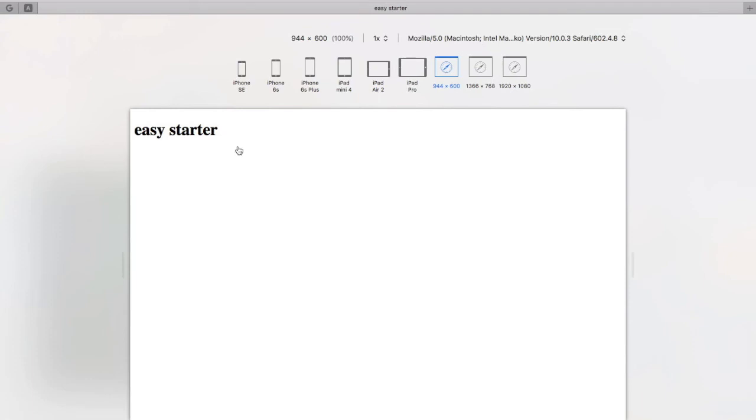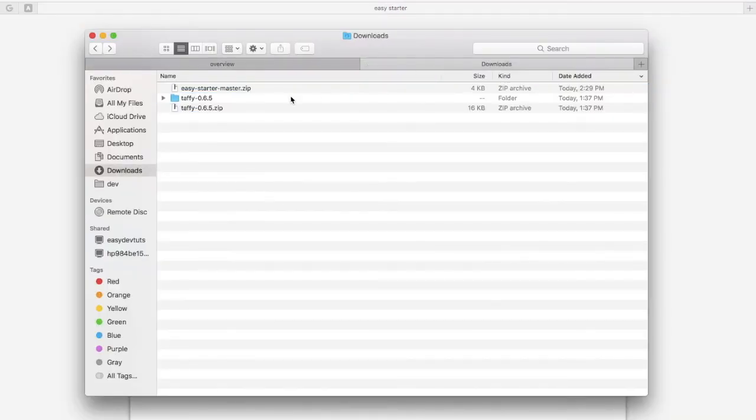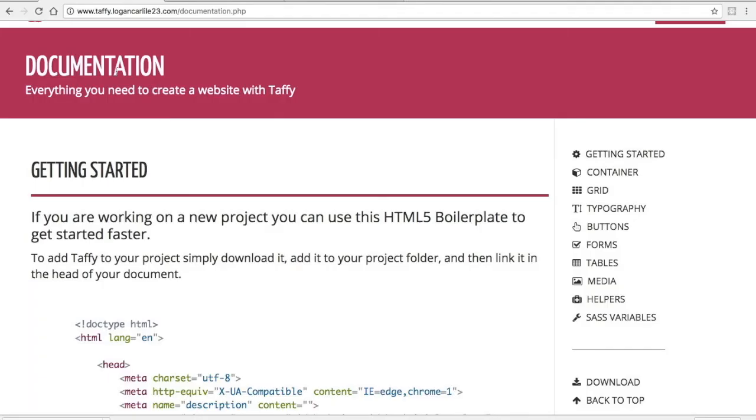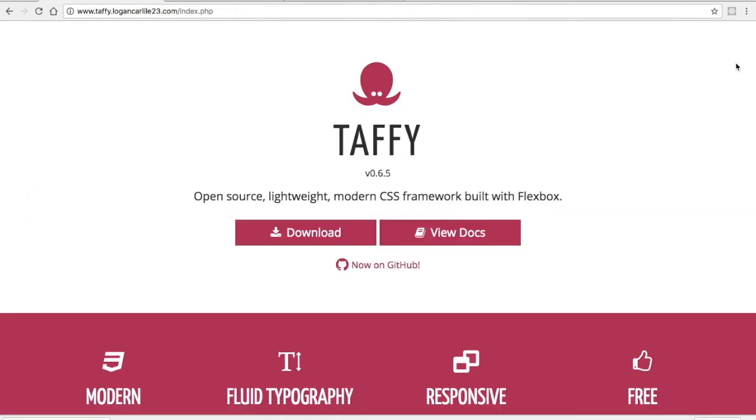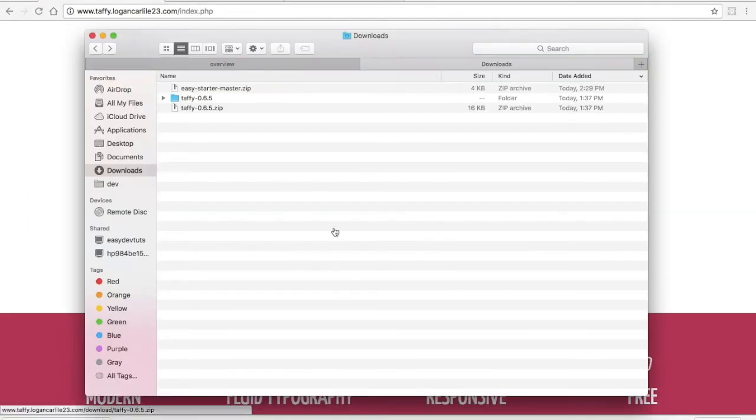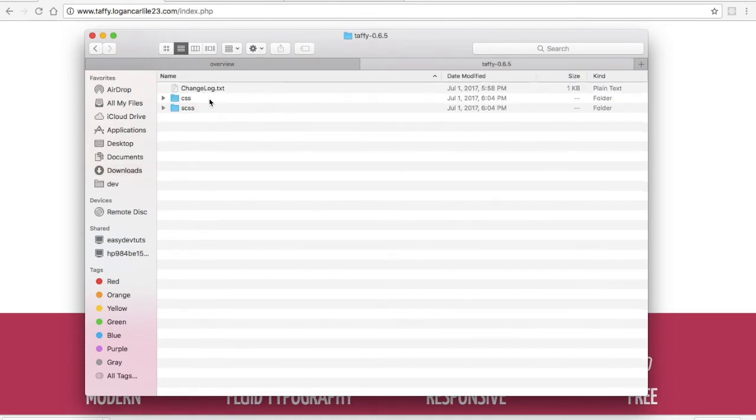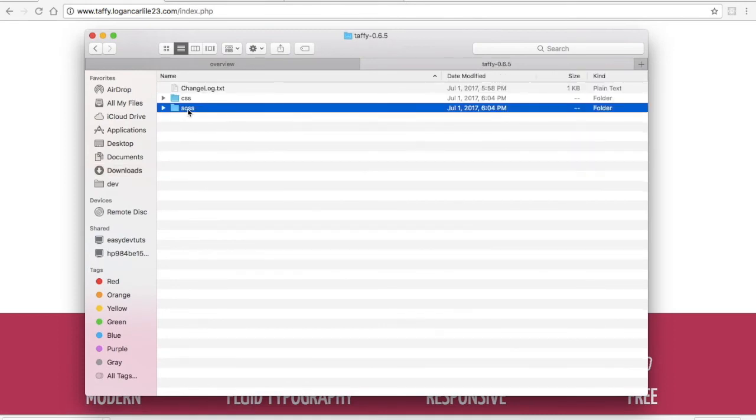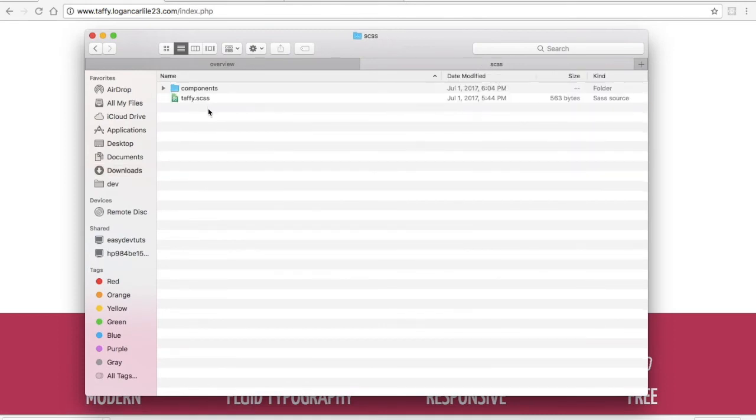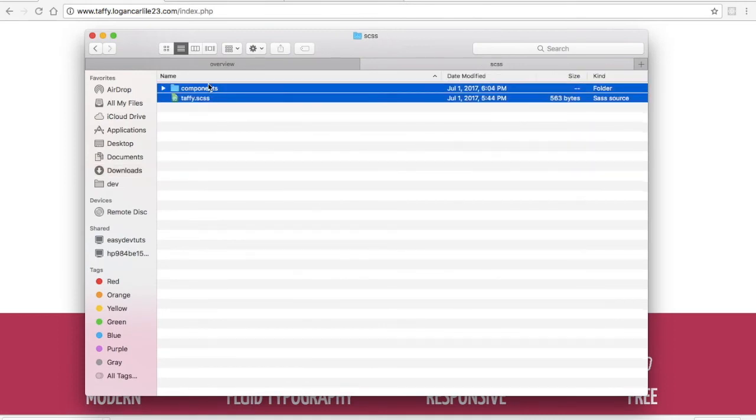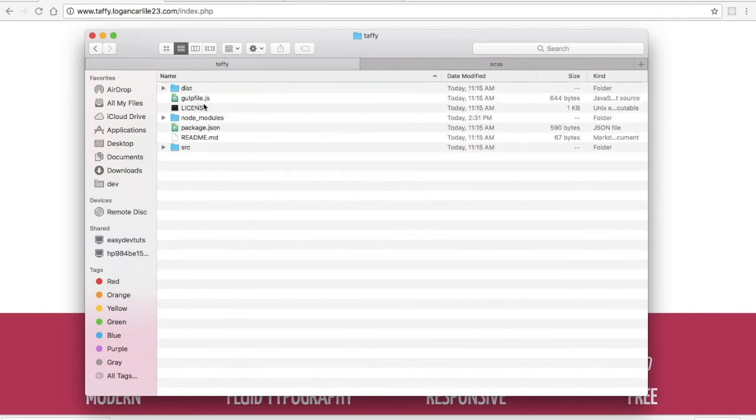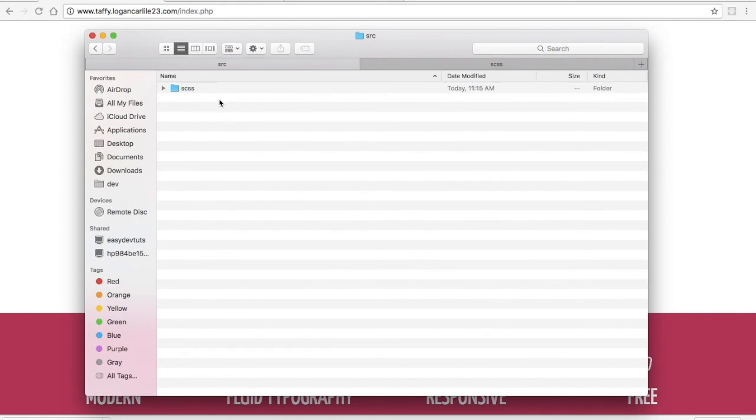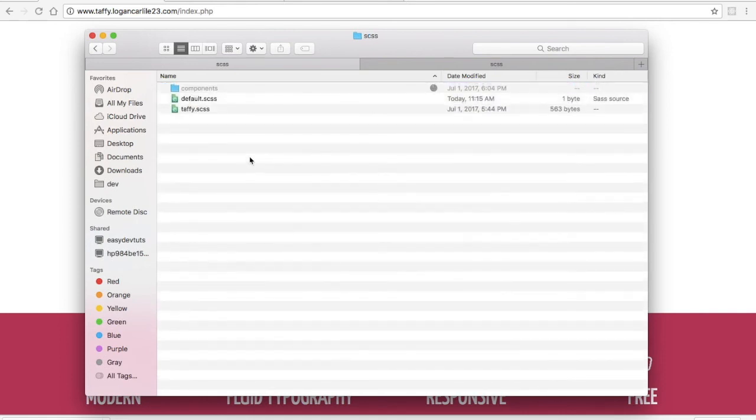I've already downloaded Taffy, so it's in my downloads folder, but you'll need to do that. Just click on the download button on the homepage or it looks like there's one in the docs too. Just download it, and we're going to copy components and Taffy and paste that into our project inside the source folder, it's CSS, and we'll paste it like that.